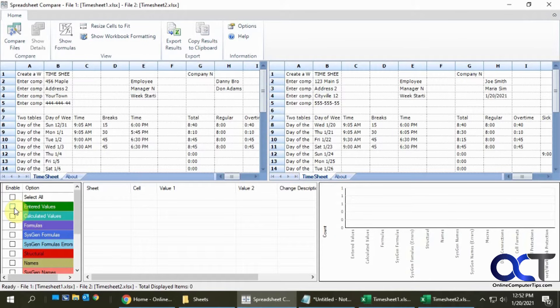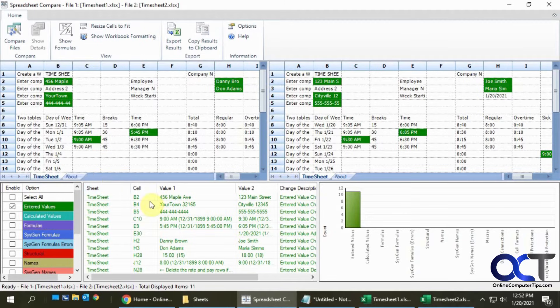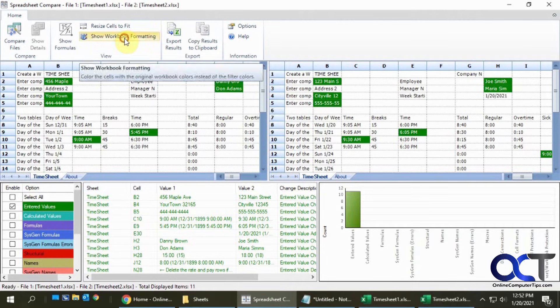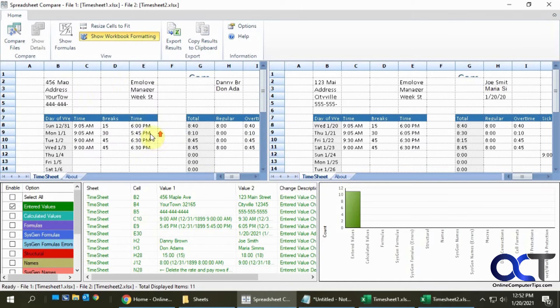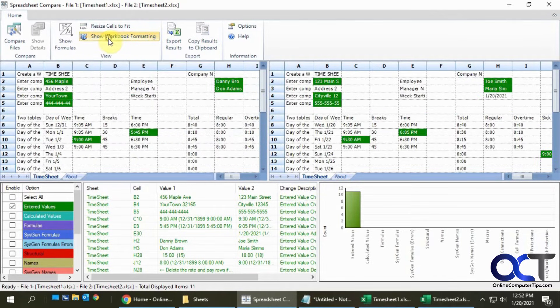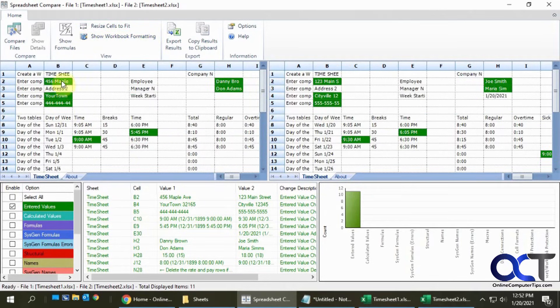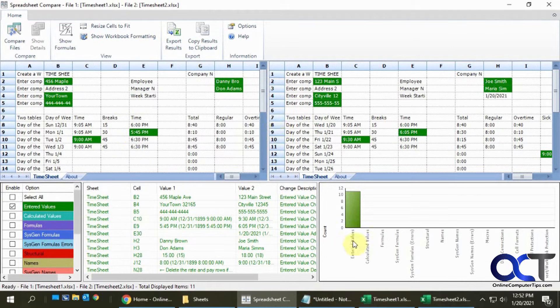For entered values you can see here's my differences and you can see how it highlights it in the sheet. If we click on Show Workbook Formatting it doesn't show that, so you need to cycle back and forth here to kind of get an idea. We have the address changes, the name changes, the times and so on. It shows right here only the entered values in this bar, this is kind of more of an informational thing.